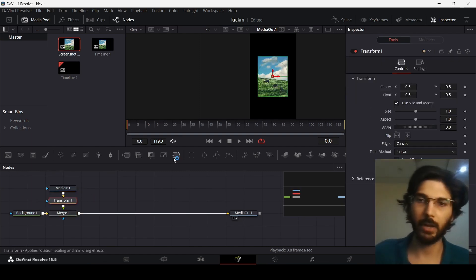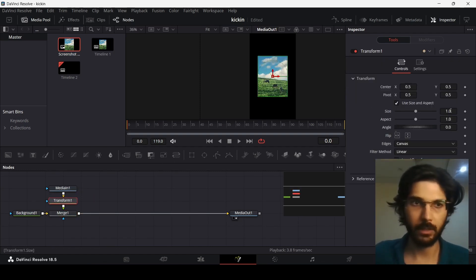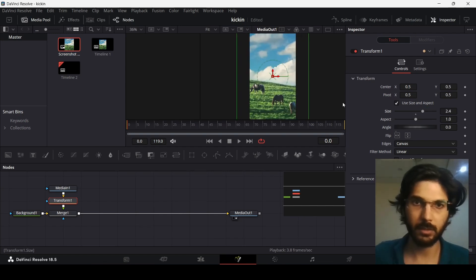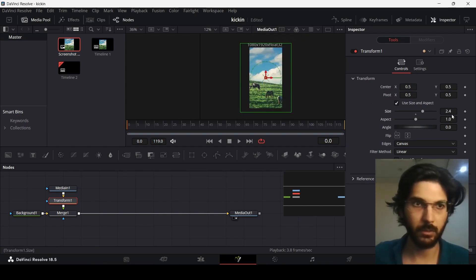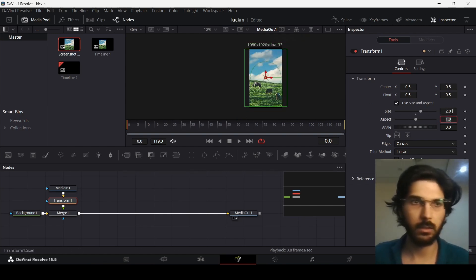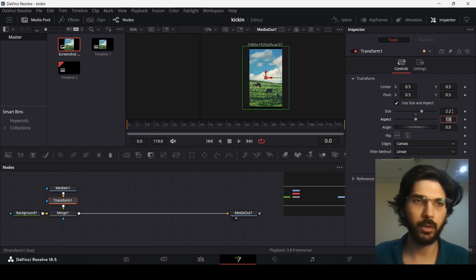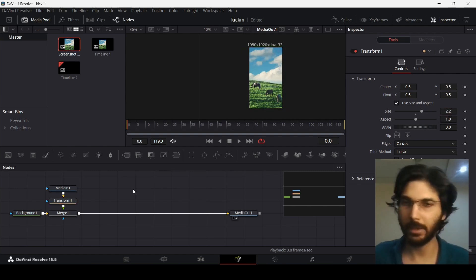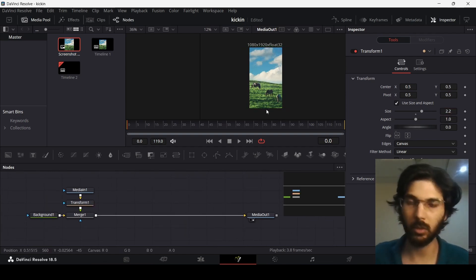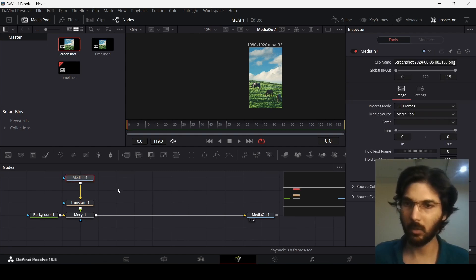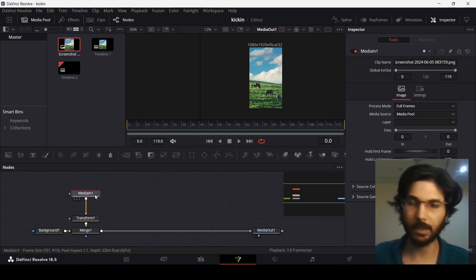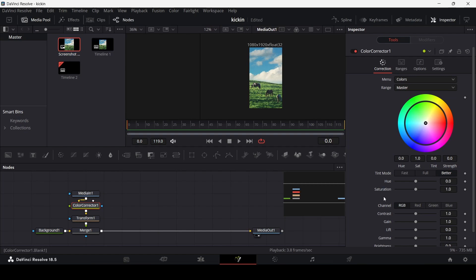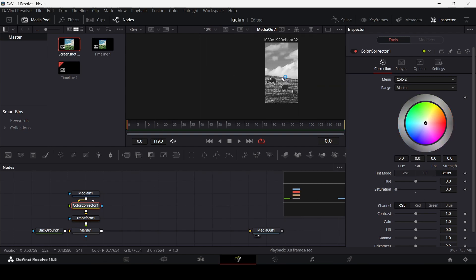Now I'm going to add a Transform node and increase the size so the image fits the screen. A size of 2.2 works for me — just make sure it's covering the whole screen. Then, with your media node selected, add a Color Corrector, go to Saturation, and change it to zero so you get a black and white image.